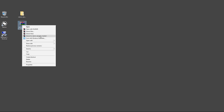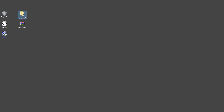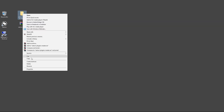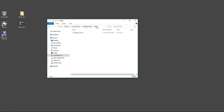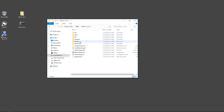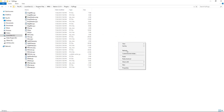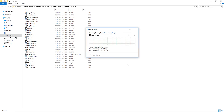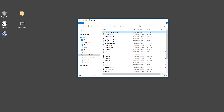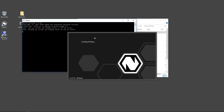On Windows, download the natron-plugins folder, extract it, and copy it. Go to C:\Program Files\INRIA\Natron 2.3.14, go to Plugins > Plugins > PyPlugs, and paste it there. Continue through any prompts — it's now there. Go to Natron and load the PyPlugs.